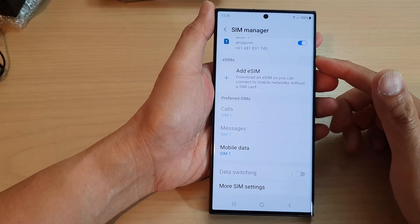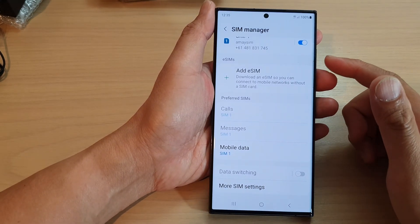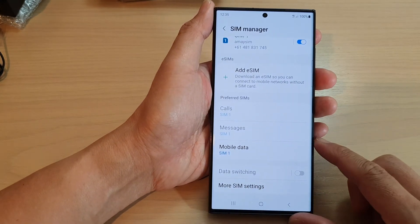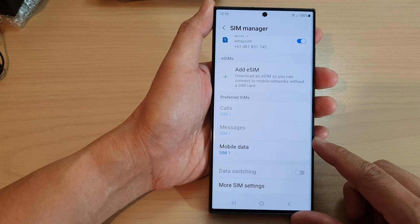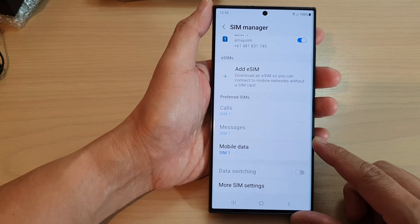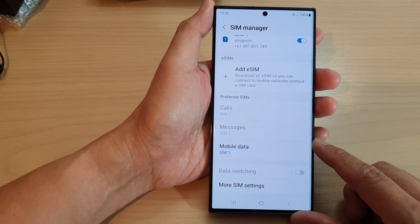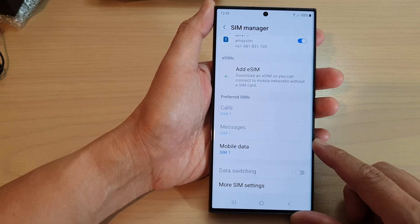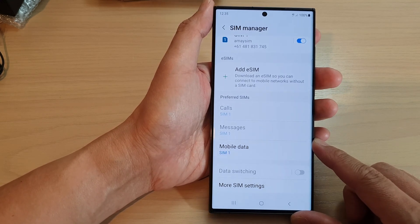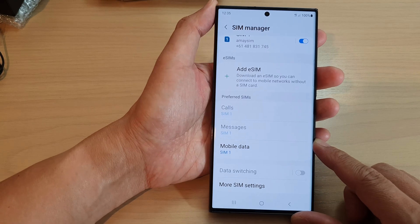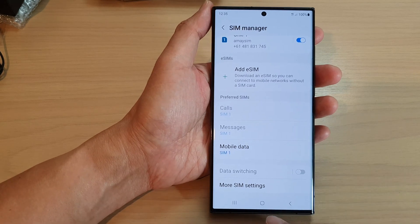Hey guys, in this video we're going to take a look at how you can turn on or turn off mobile data on a Samsung Galaxy S23 series.